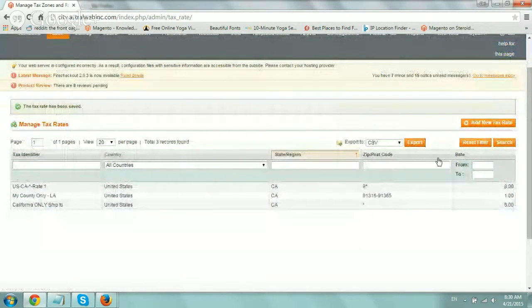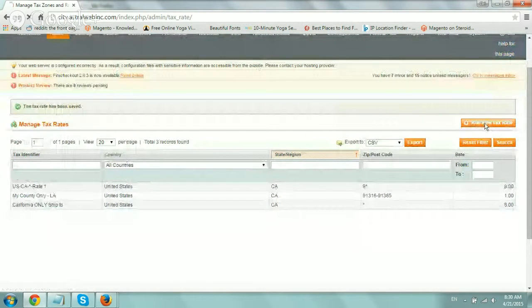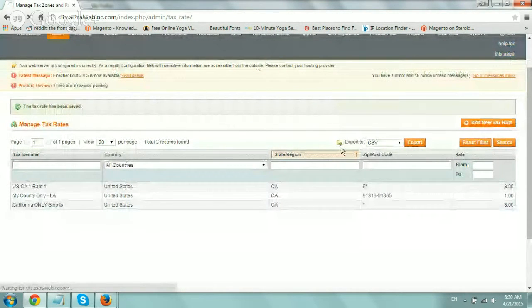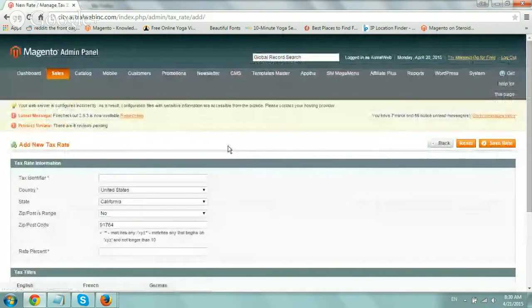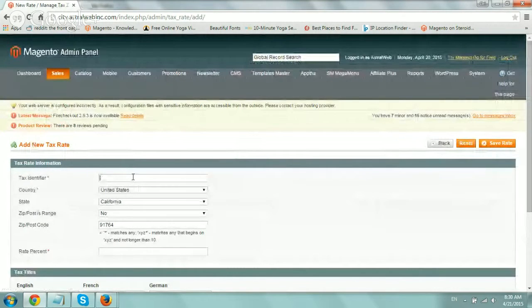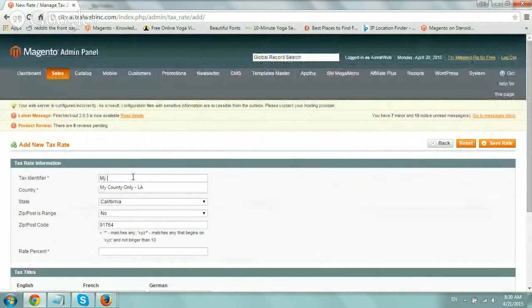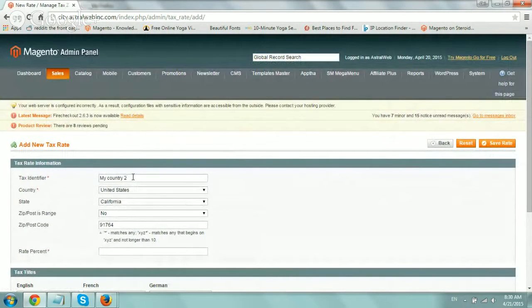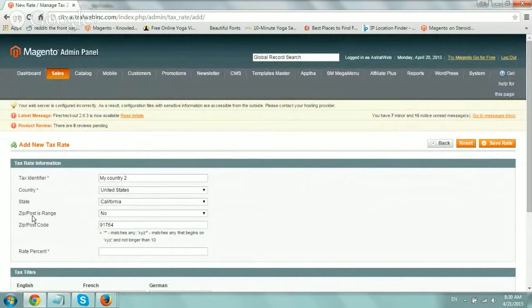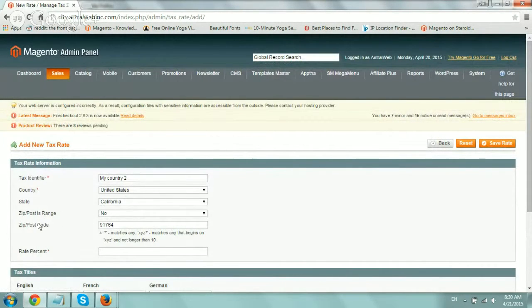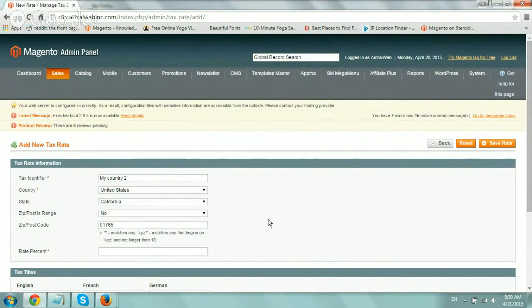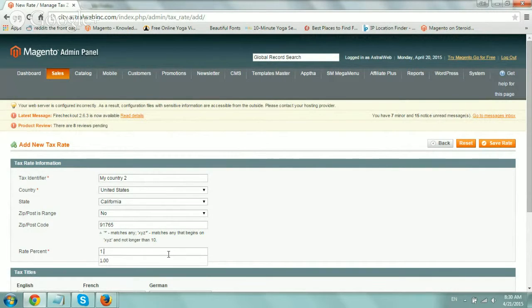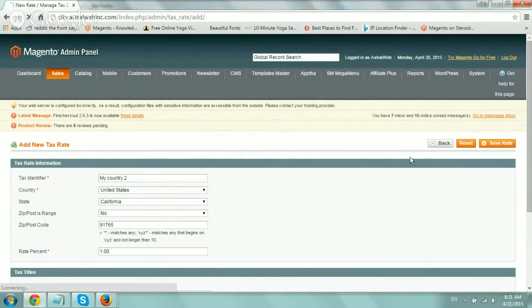Let's add another one, which is Cal A, my county number 2. And let's just say I want to do a specific zip code. So 91765. And the percentage is 1%. Cool. So let me show you one more thing.